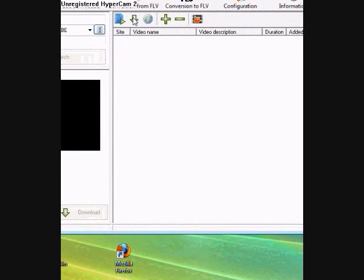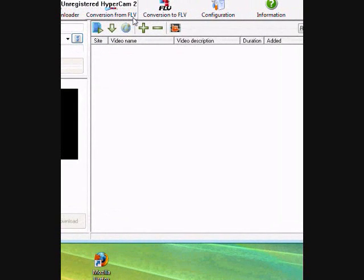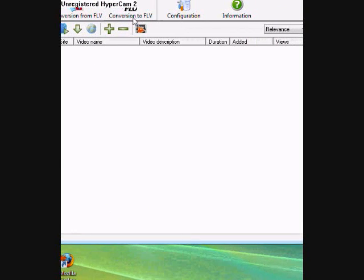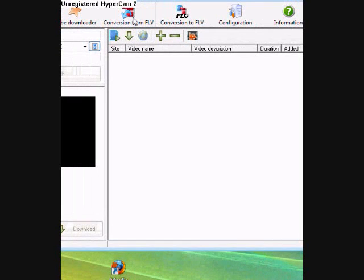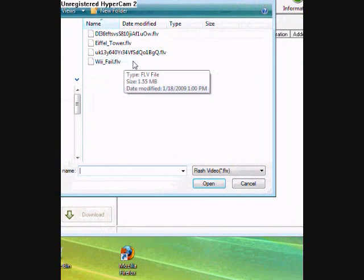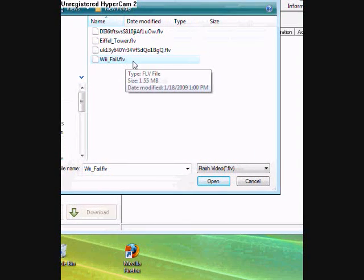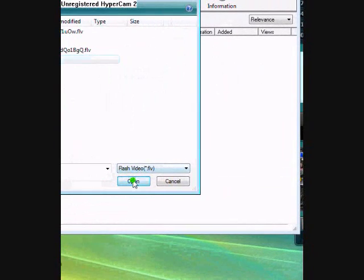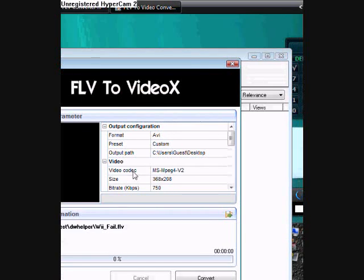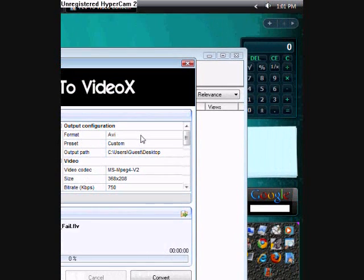So, you're going to click Conversion from FLV, not Conversion to FLV, Conversion from FLV. You're going to click that, and then you're going to click WeFail.FLV. You're going to open it, and then you're going to convert it. It'll give you a list.